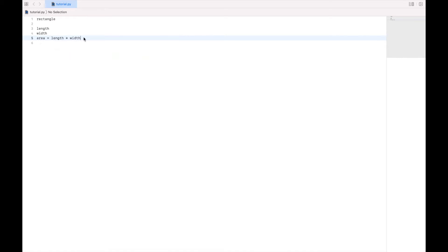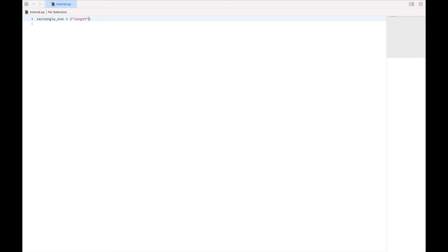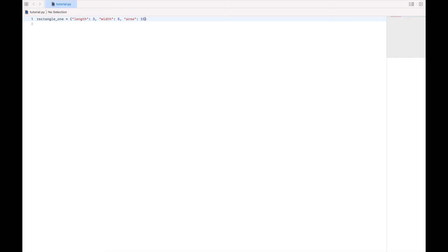Now we could represent this with a dictionary. So let's say our variable name is rectangle 1, and let's say 1, because using numbers in a variable name is not a great idea. And we'll set that equal to a dictionary, and we'll say length, we'll give it a value of 3, width, and area. And that will work for referencing all of those values, but it's not really the best way to do this.